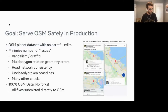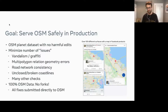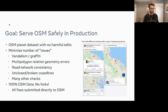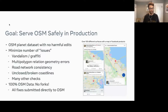Our goal at Facebook — we have chosen OpenStreetMap to serve to the map's product surfaces and essentially all Facebook products — is to serve OSM safely to those users. What I mean by that is that we need an OSM planet dataset with no harmful edits.